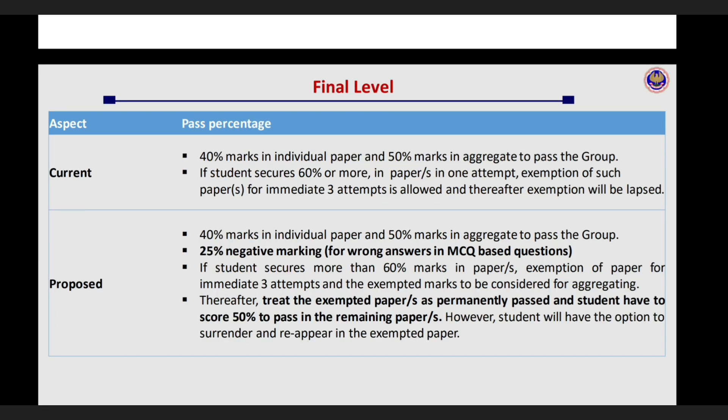Aapka jo passing criteria hai woh almost same hai, 40% wahi aur 50% overall. Plus negative marking ho sakti hai. Aur aapne agar kisi paper mein 60% marks secure kar liye hain, toh woh paper permanently exempt ho jayega. Iska matlab ye criteria nahi dhega ki teen attempts tak carry forward kar sakti hai. Plus same wahi IPCC wala rule yaha bhi applicable hai ki aapko baaki sare subjects mein 50% laana padega tabhi aapka group clear hoga. Matlab abhi kya hai ki aap ek mein 60 leo, baaki mein 40 leo aur you are good to go, but yahan kiya hoga, 60% aapke kisi ek subject mein hai toh baaki sab mein aapko 50-50% laana padega.